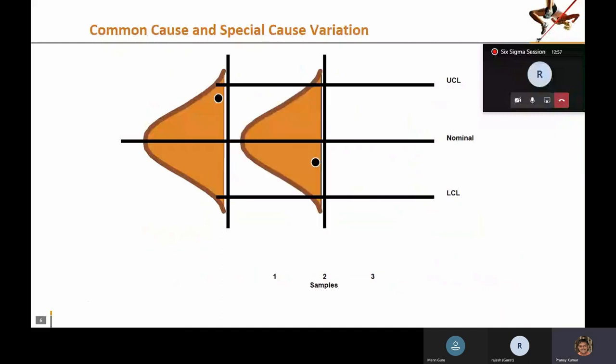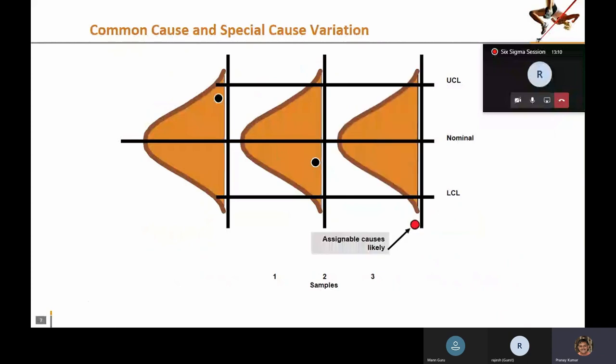Whenever you see variation in a process and that variation is within the normal distribution curve, it is considered to be driven by common cause variation. If any data point goes outside the control limits, that is referred to as special cause, also called assignable cause — meaning you must assign a cause by conducting root cause analysis and take corrective action.